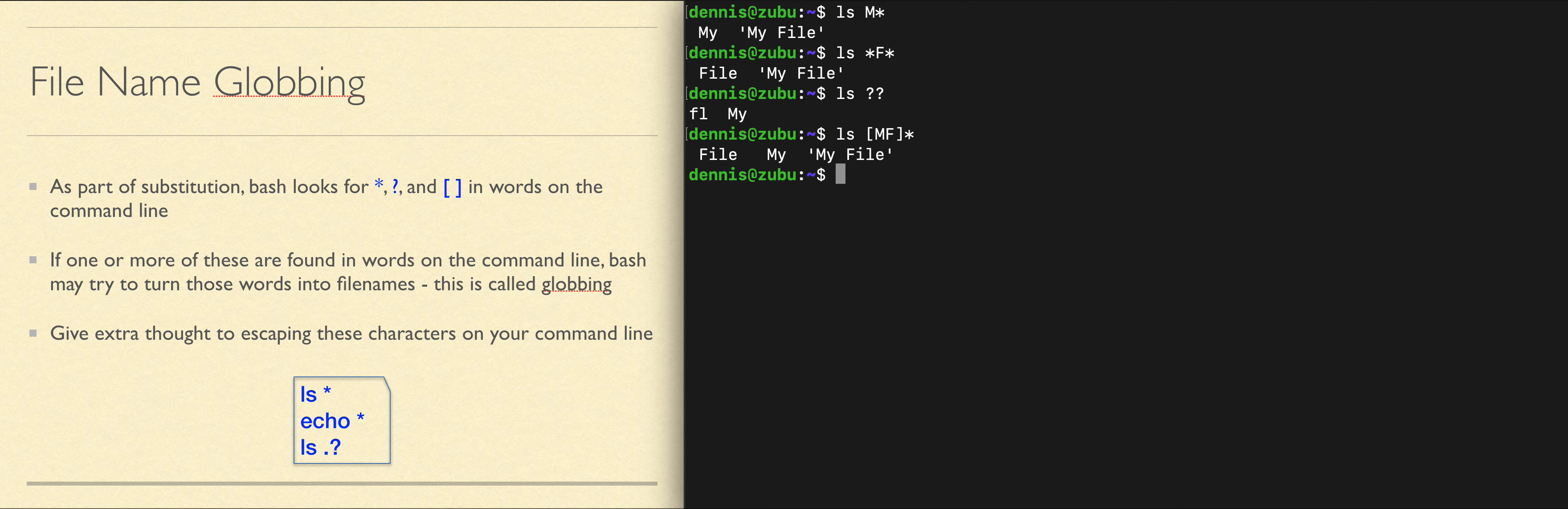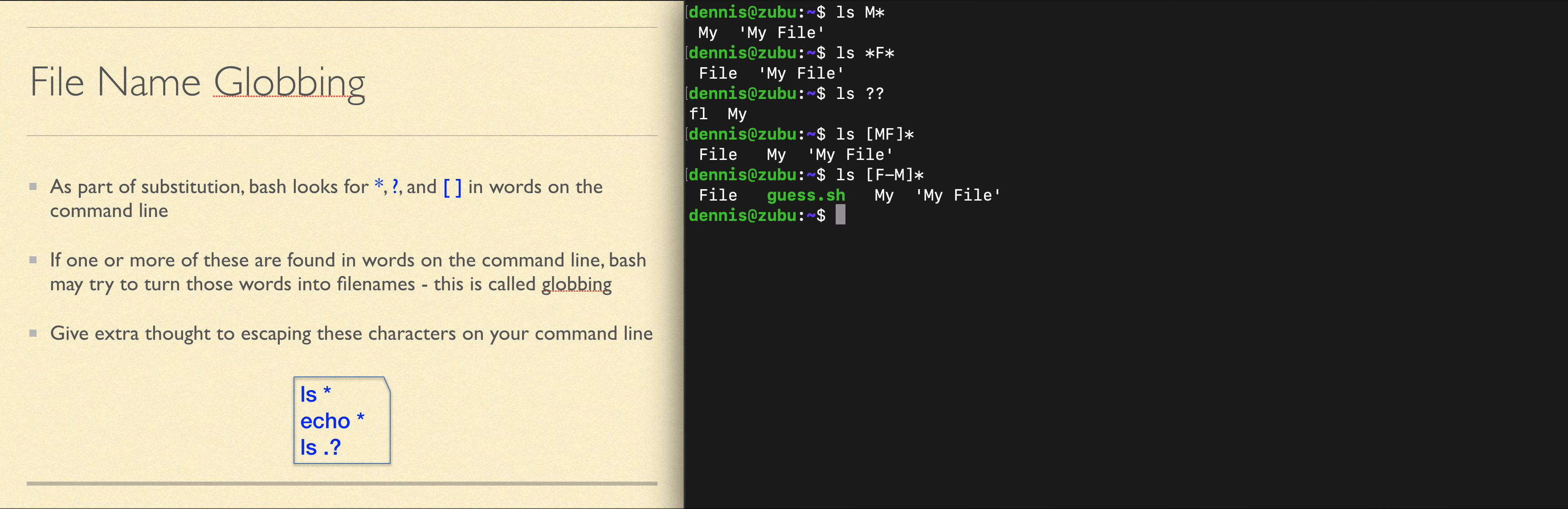You can use ranges inside the square brackets. This means any character from F through M, as long as they're all capitals, followed by anything else. I see in my output I have the file guess.sh, which starts with a lowercase g. This probably means the system I'm running this on has capital letter sensitivity turned off in the file system.